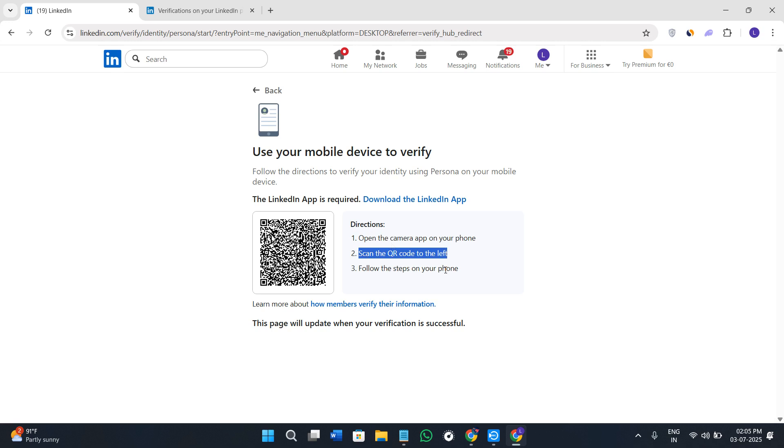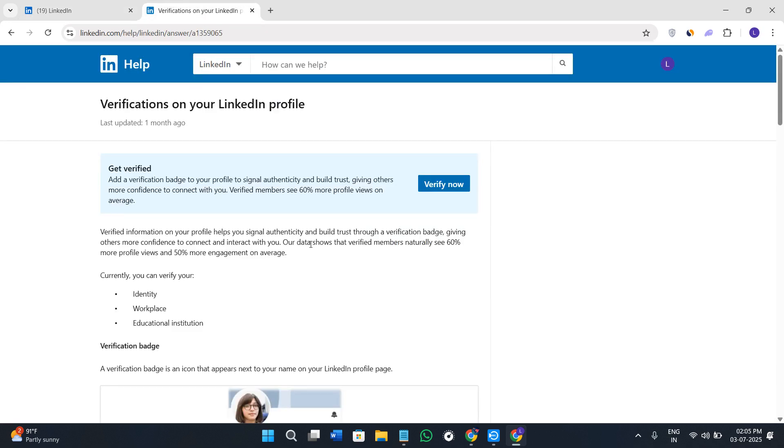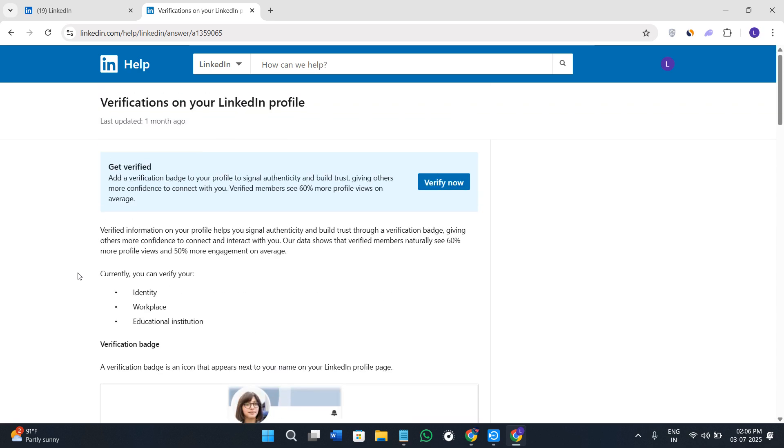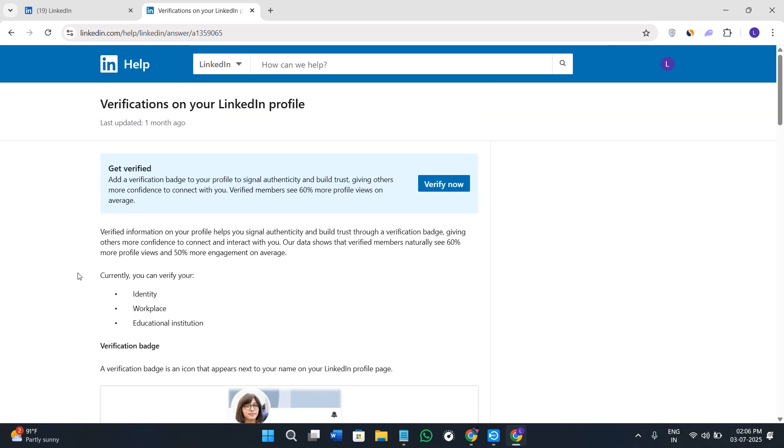Now in order to basically start the verification process you need to make sure that you have your work email. You will get a code that is sent on your company's official domain email. You need to have a government ID which you need to upload and take a selfie as well.